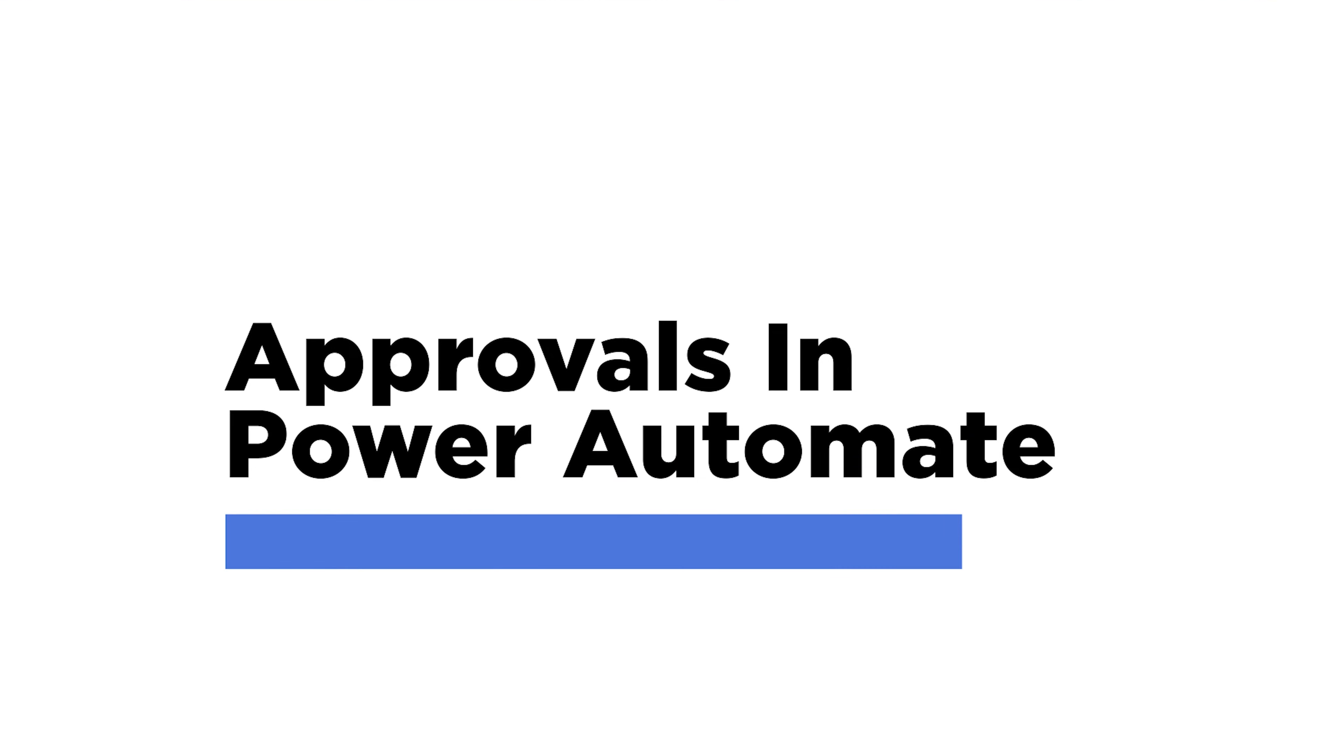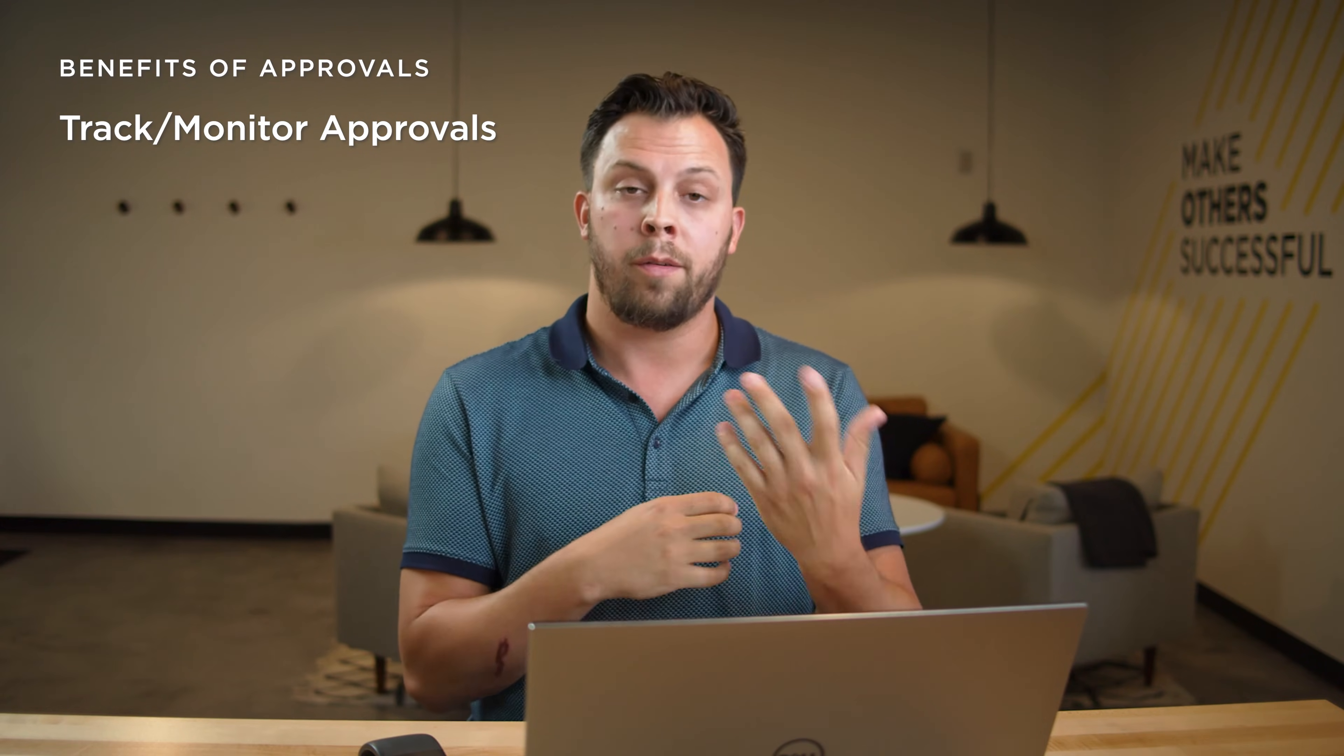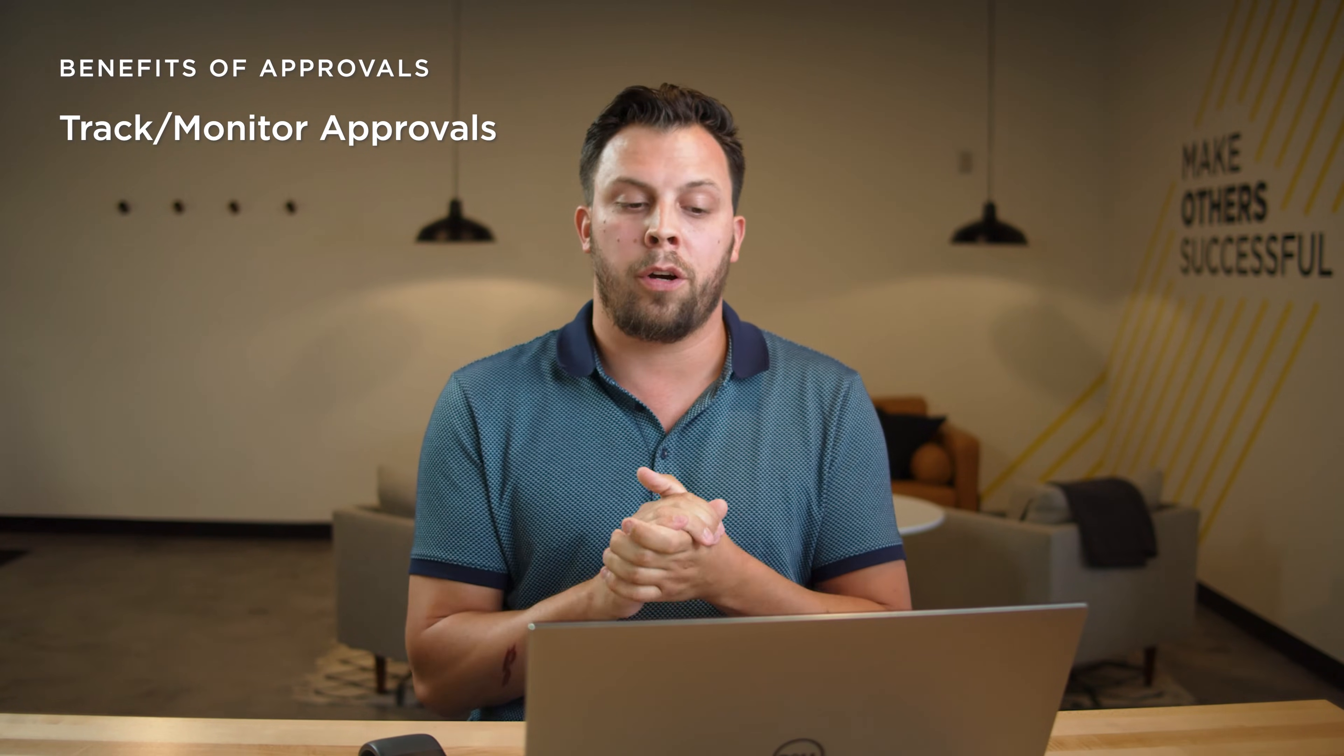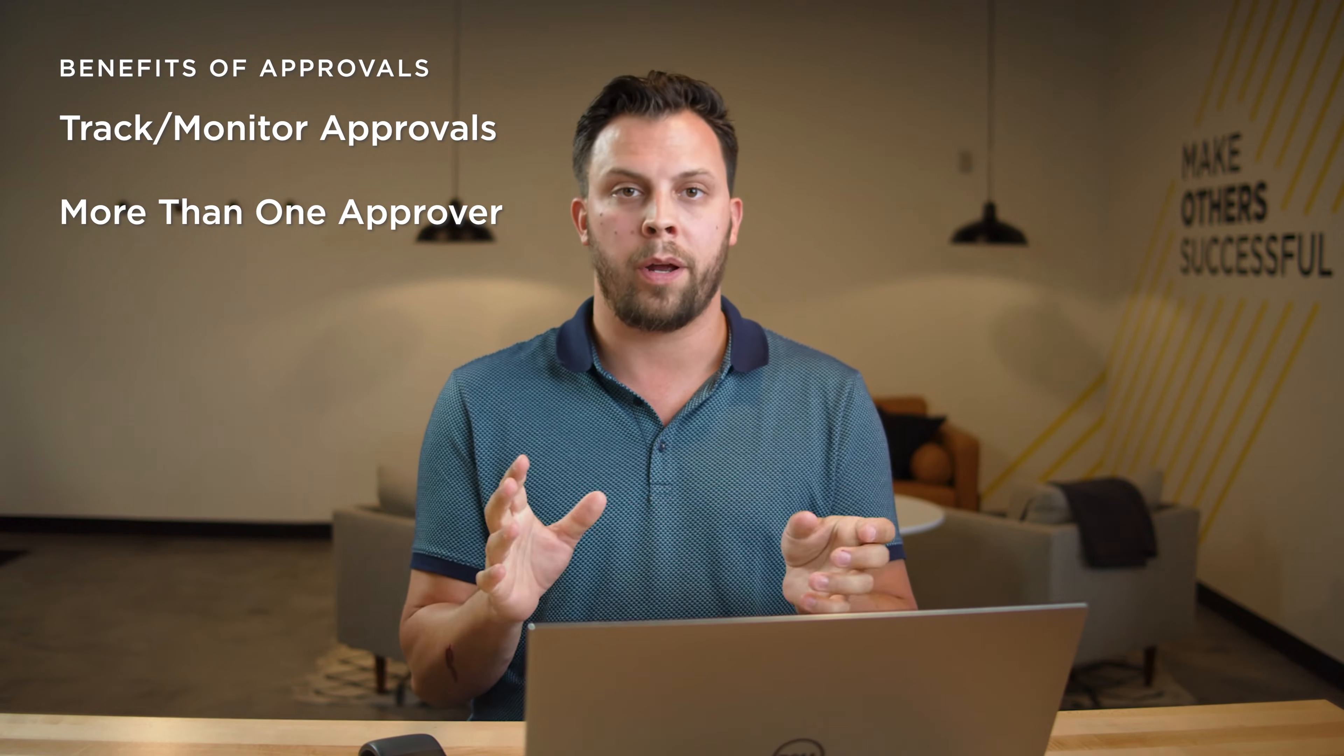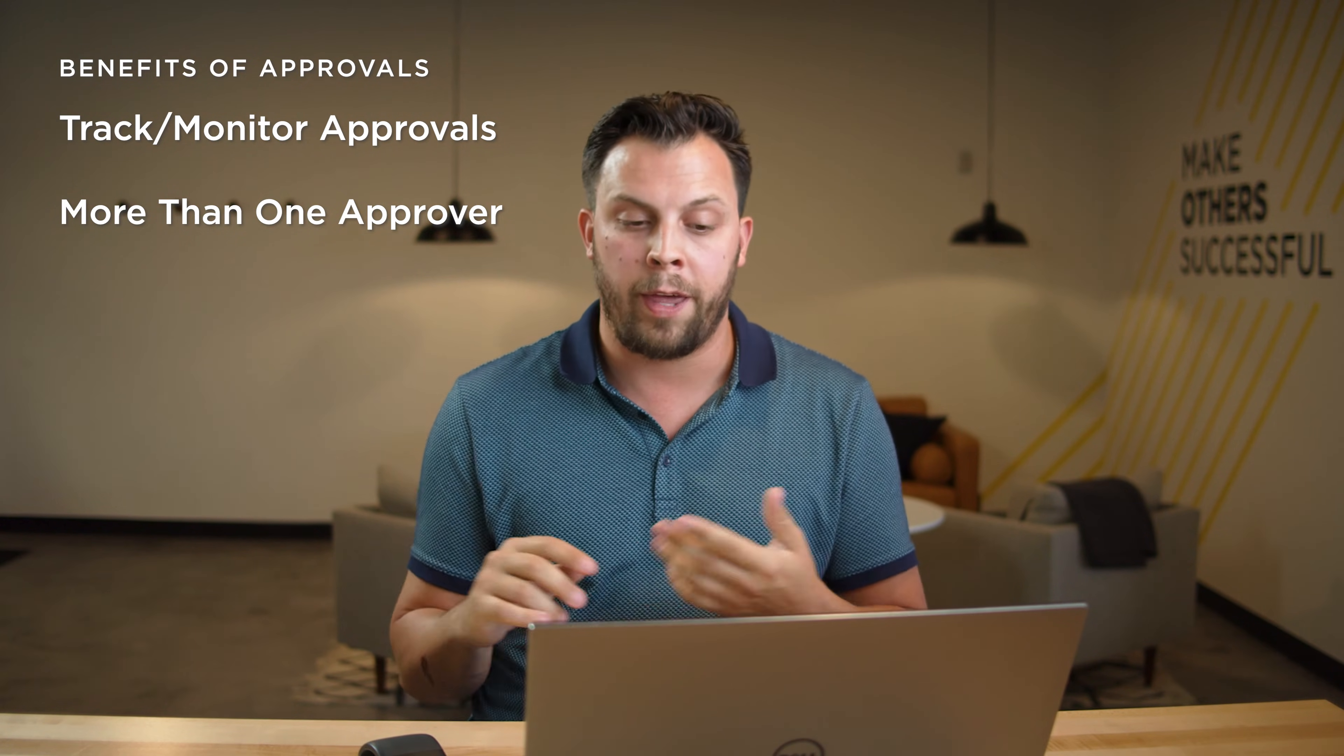So the second option that we want to show in this video to accomplish getting feedback from users is using approvals within Power Automate. We can do this by using the start and wait for approval step in the flow. This step is pretty beefed up and comes in handy when you want to track and monitor approvals that you've been sent or completed or assigned. If your request needs to go to more than one person or in a certain sequence or order, it can be really useful for that.